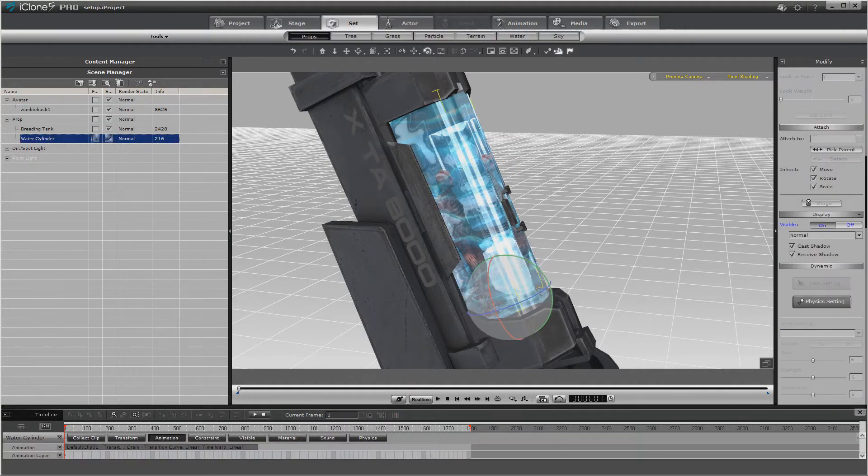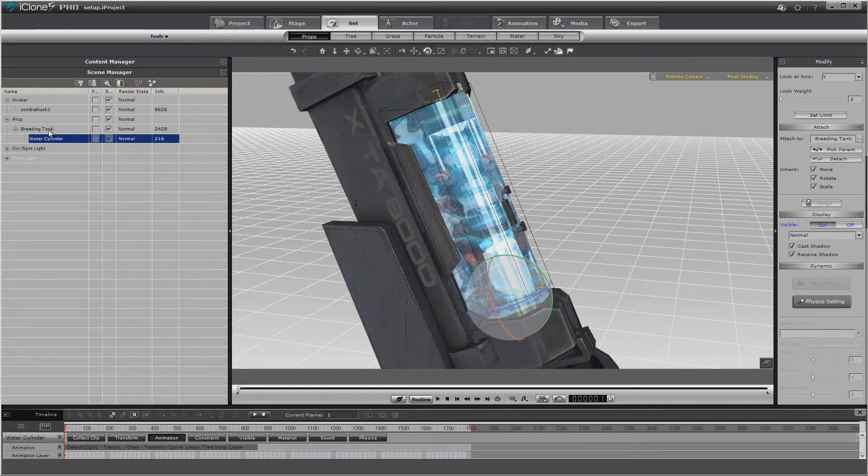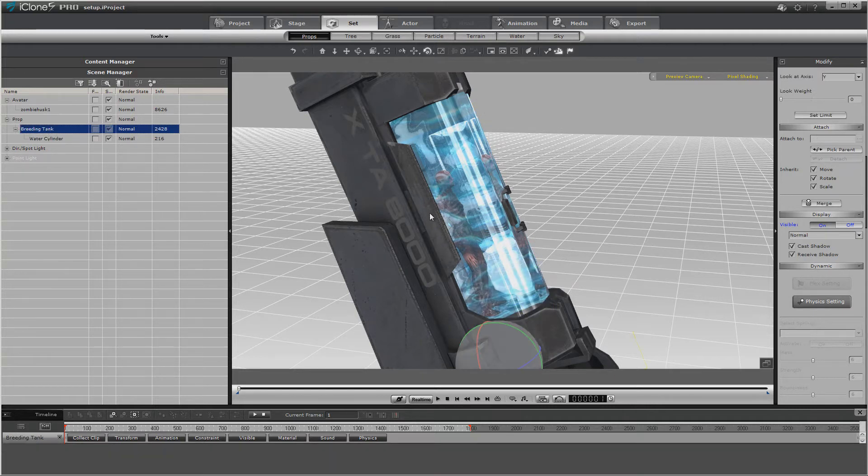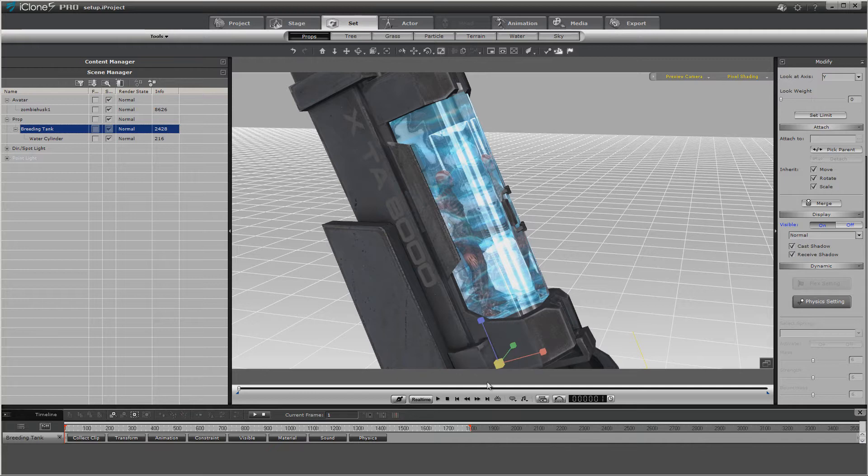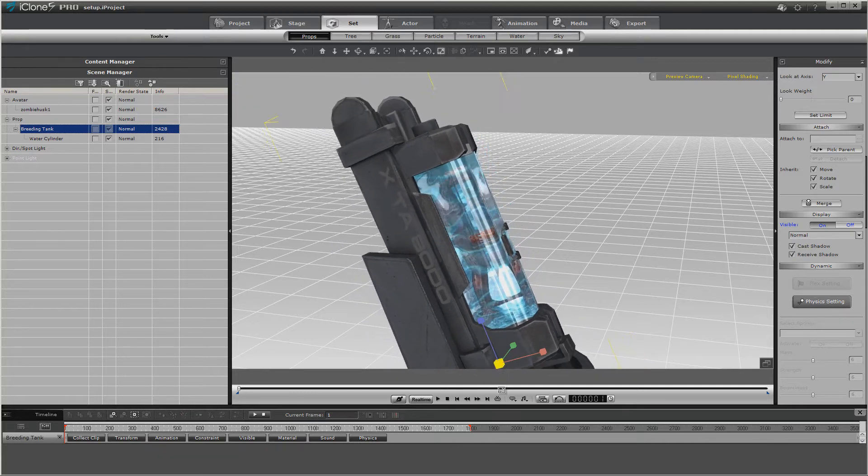Then we're going to rotate it back. Now we're going to take the water cylinder and we're going to attach it to the breeding tank, then click the tank. And this way we'll be able to scale everything down.